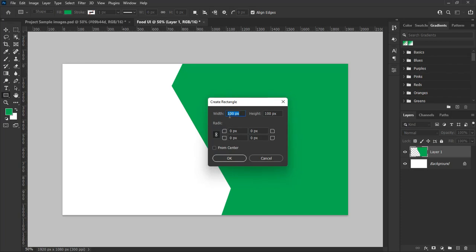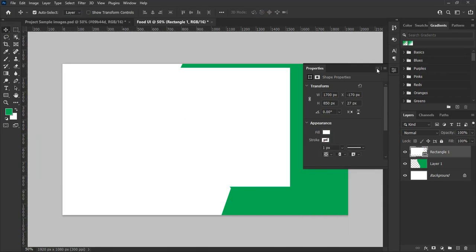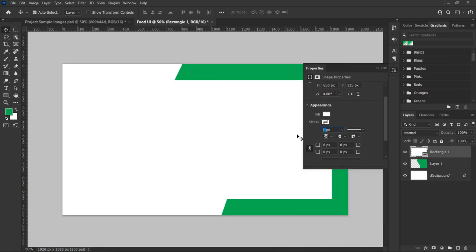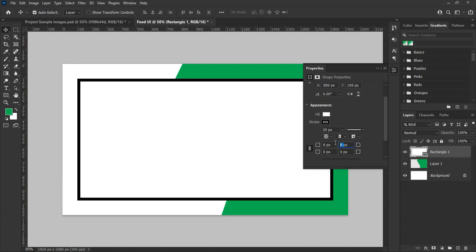We are going to make a UI shape. Select the rectangle tool, right-click on the background, and from the pop-out menu fill in the figure. Set width to 1700 pixels and height to 850 pixels, then hit OK to create the rectangle shape. Change the color to white, align the shape to the center of the design, and make the stroke 20 pixels. From the shape property panel, make the corner radius 80 pixels.